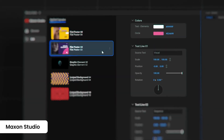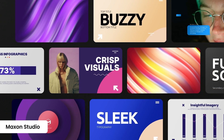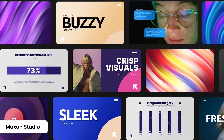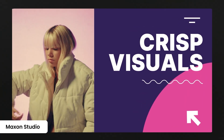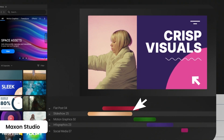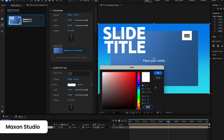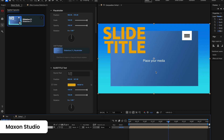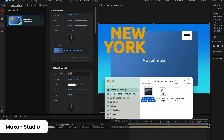Maxon Studio includes a huge and growing library of motion templates, effects, and transitions, all easily customizable. Change text, colors, animation, and now even footage in a simple UI backed by a robust template engine.